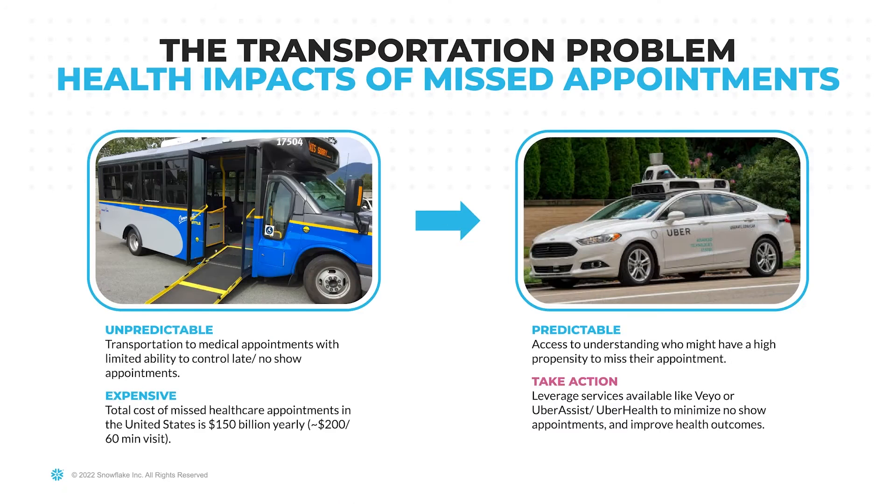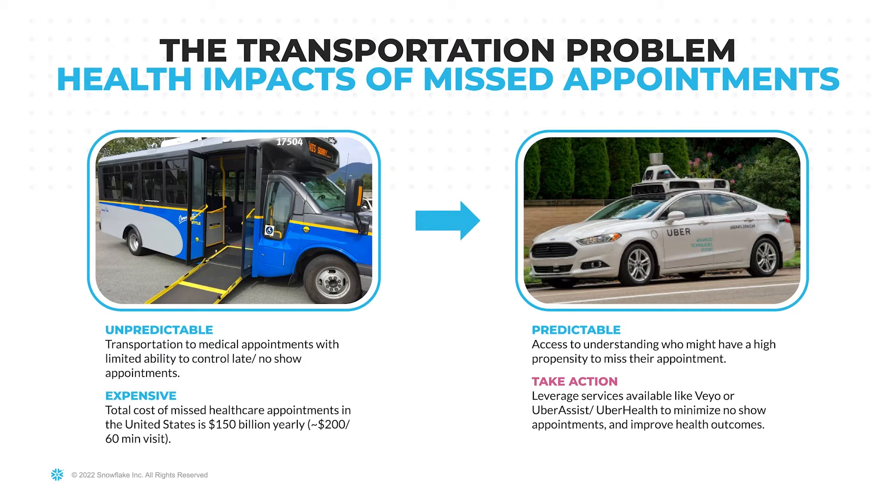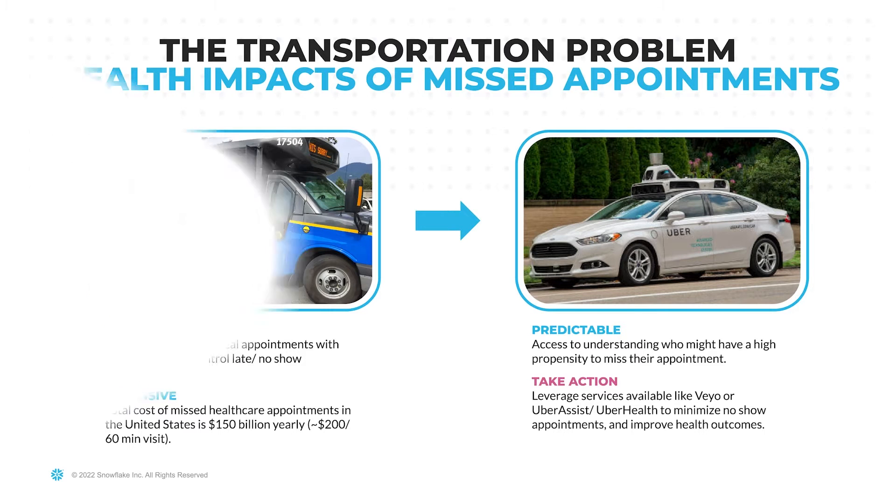In this scenario, we will zoom into a specific aspect of SDOH, predicting and addressing the transportation barriers within a patient and member population. The objective? To minimize missed appointments and improve patient outcomes with Snowflake Data Cloud.